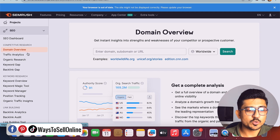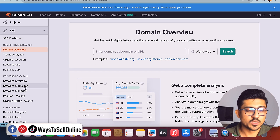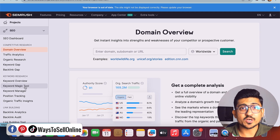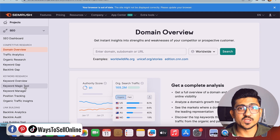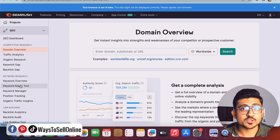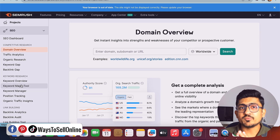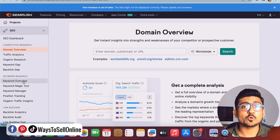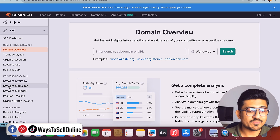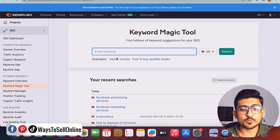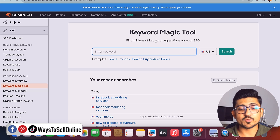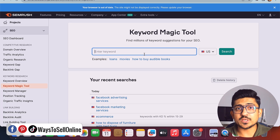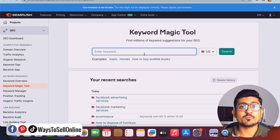For this video we're going to use the keyword magic tool to find high CPC keywords. If you want to learn about all keyword research tools in detail, check my other videos in this playlist. Click on keyword magic tool and you'll see a tab that says 'find millions of keyword solutions for your SEO.' In the 'enter keyword' field, put any main word. For this video, let's take my site ways-to-sell-online.com, which focuses on e-commerce and online selling.